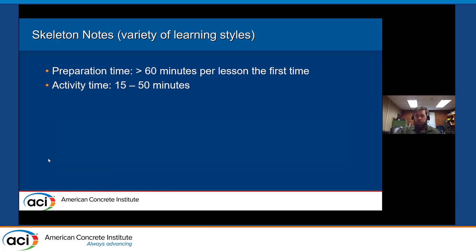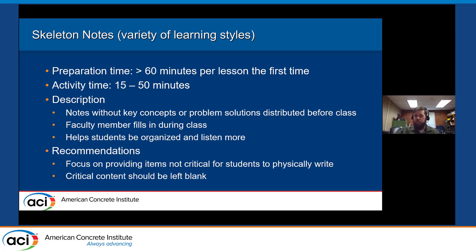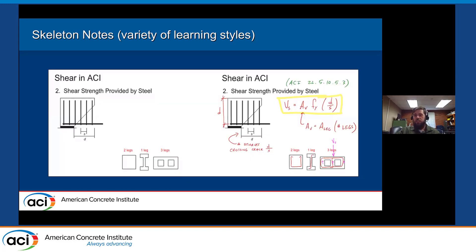Skeleton notes have been mentioned quite a bit throughout this session. It does take some time to prepare, but it always takes time to prepare notes the first time and it can save a lot of time on the back end. It can be adapted to whatever time period in class you'd like — it's notes with the key concepts or problem solutions omitted, which you fill in as you work through the material. It helps keep students organized. You want to provide items that aren't critical for students to physically write down; for example, provide a drawing of the end region of a beam and have students fill in the dimensions, develop the equations to calculate capacity, or fill in possible stirrup configurations — but the difficult parts are drawn for them.